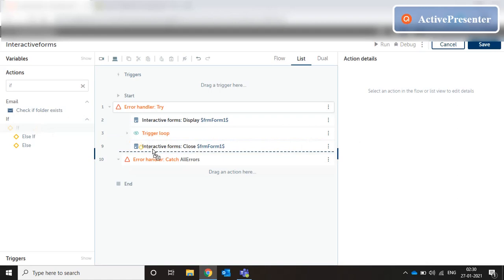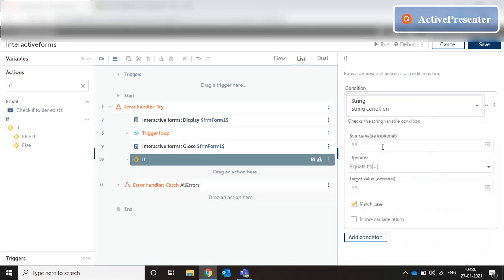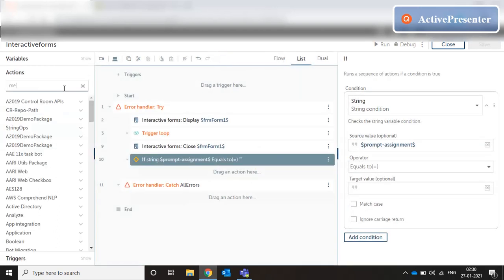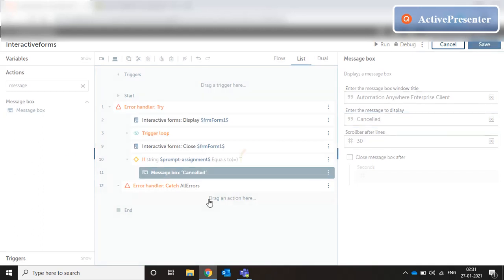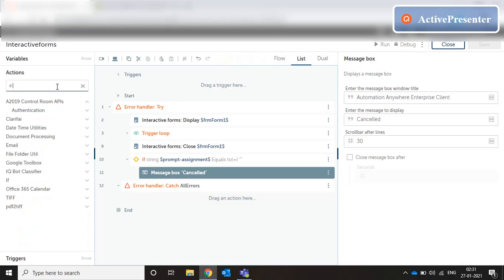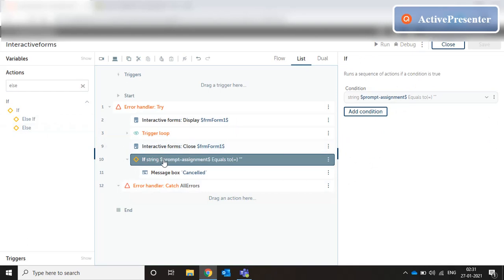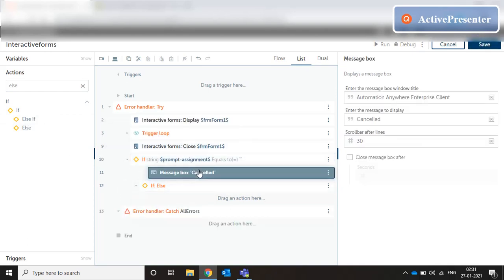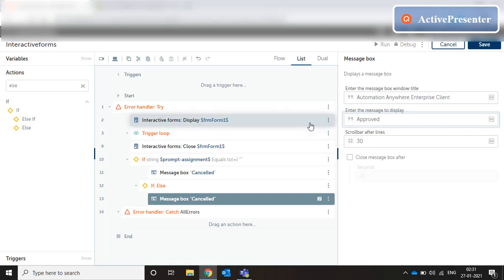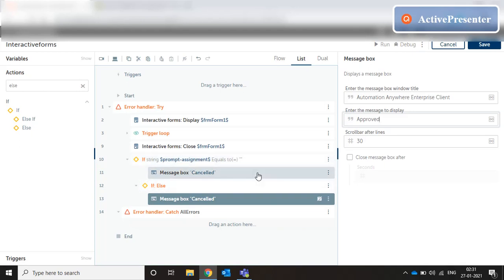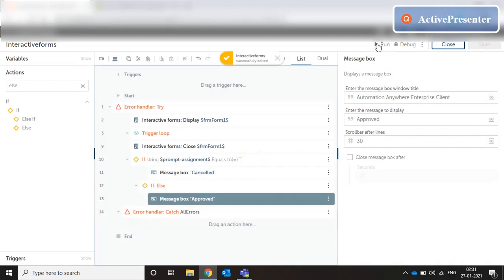After the loop ends, bot processing starts. Here we put an if condition checking a string condition on the variable 'prompt_assignment' — if it is equal to blank or not. If it is blank, it means the user clicked the cancel button, so we show a message box saying 'Cancelled.' For the else condition, we show a message box saying 'Approved.' In the case of a submit, we're capturing the value of the text box. Since we made the field mandatory, a value must always be present.